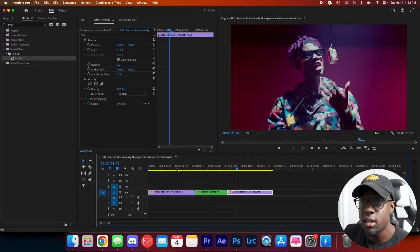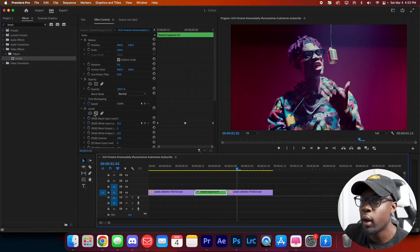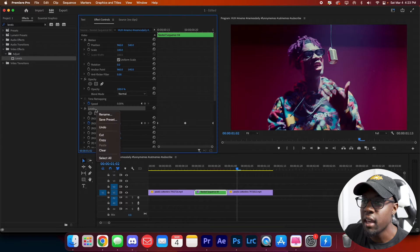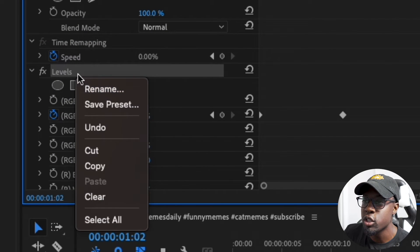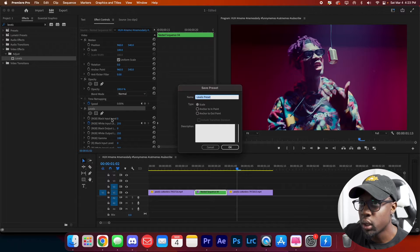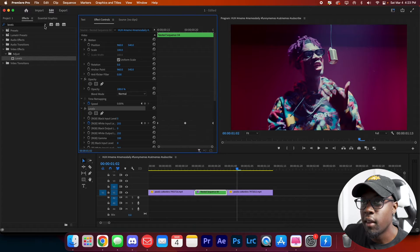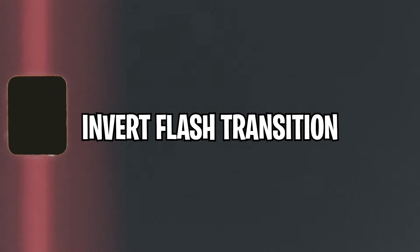If you like this transition, you can save it as a preset. Just right-click the effect, press Save Preset, name it whatever you want, and you'll have it ready to use whenever you need it.